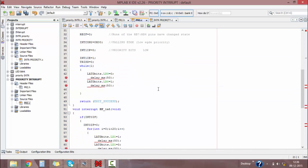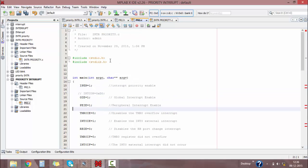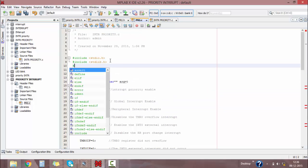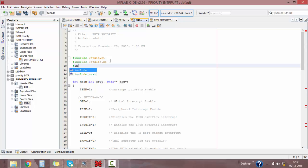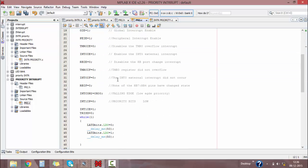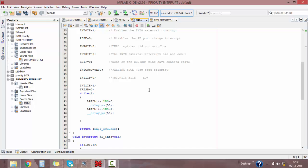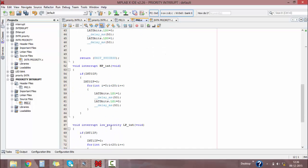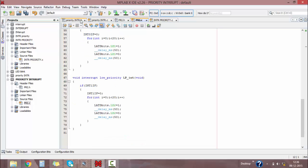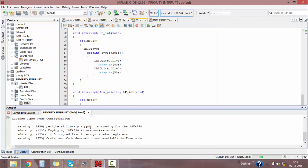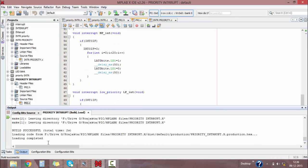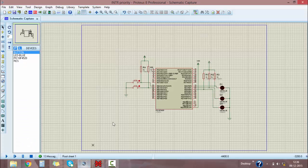Here I have written my program for interrupt priority. Include our created header file with: #include "priority.h". Then we have the main program, a while loop as an infinite loop, the interrupt priority function, and functions for high priority and low priority. Build this to check for errors — our program is correct, showing Build Successful. Let's simulate this using Proteus.